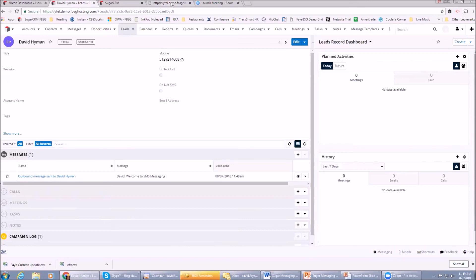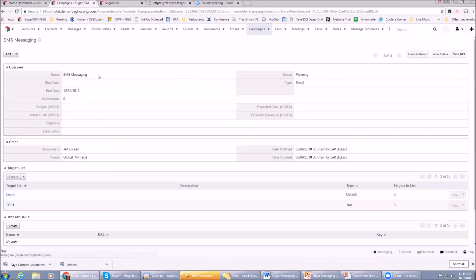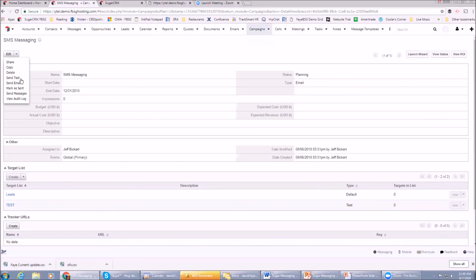You can integrate this with campaigns. For example, if you have a campaign - this is our SMS Messaging campaign, we've got a couple targets. I can go here and I can click Send Messages and it'll send a message to everybody in the target list in this campaign. So that's pretty powerful as well.